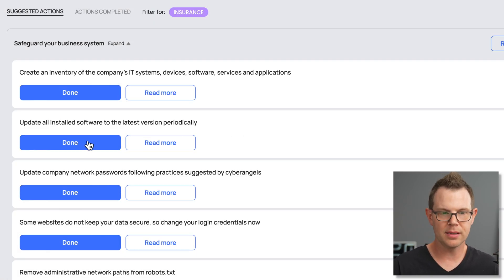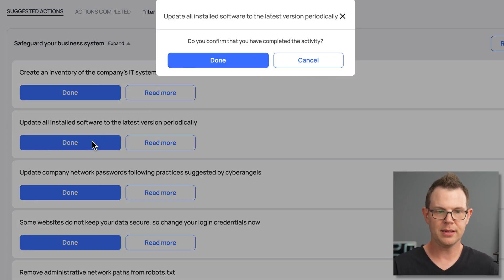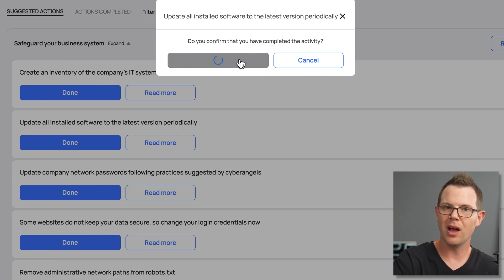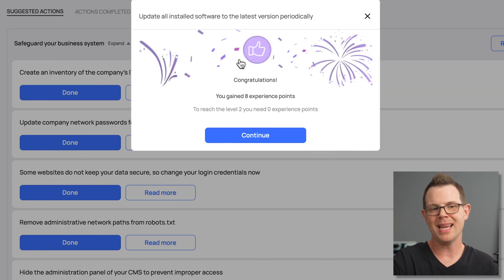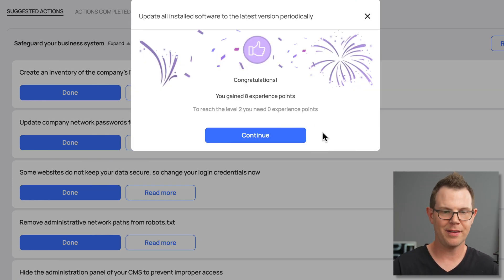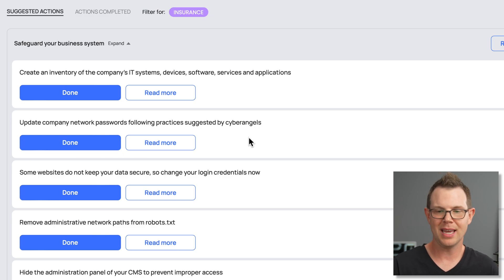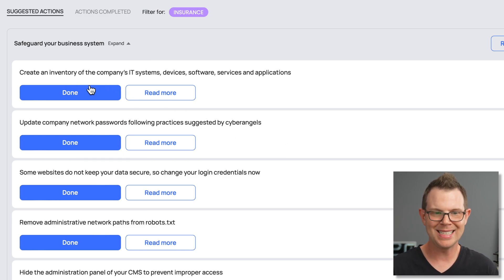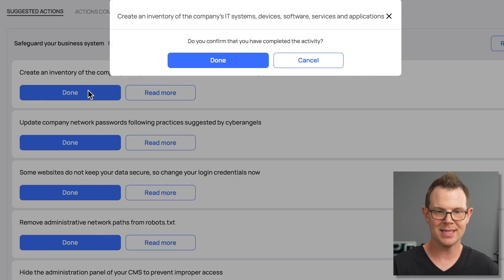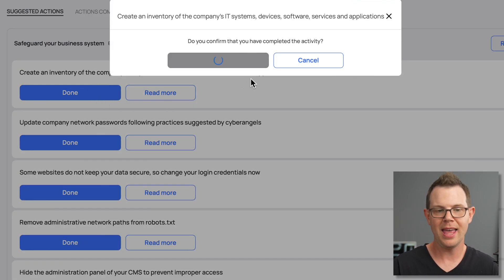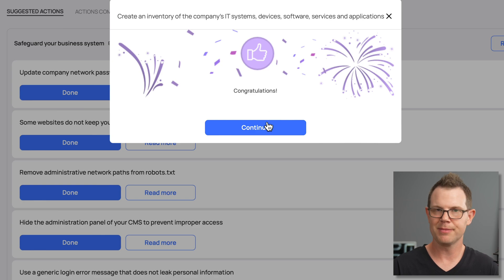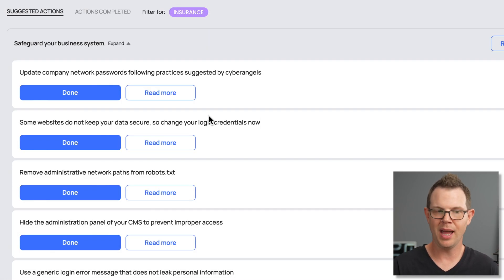Now update all installed software to the latest version periodically. All right, I've done that. They're not actually logging into my website to see if I've updated my plugins, if I'm using WordPress or something like that. I'm just kind of saying that, yeah, I'm doing this. Create an inventory of the company's IT systems, devices, software, services, and applications. Okay, I have done that. And you can see kind of that this is gonna be just a monotonous series of clicks.